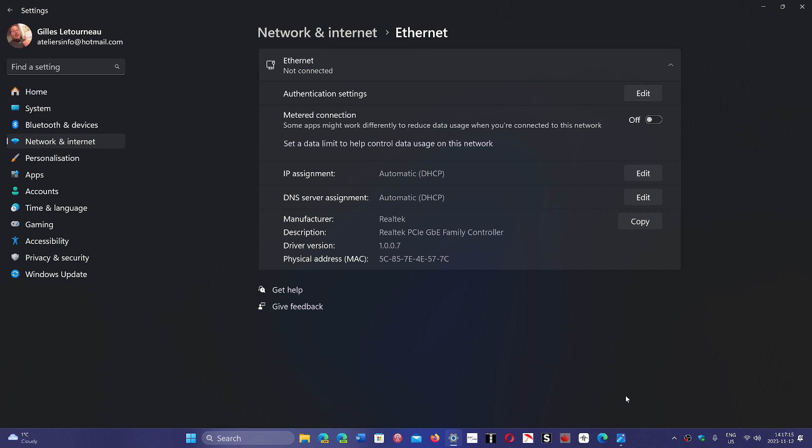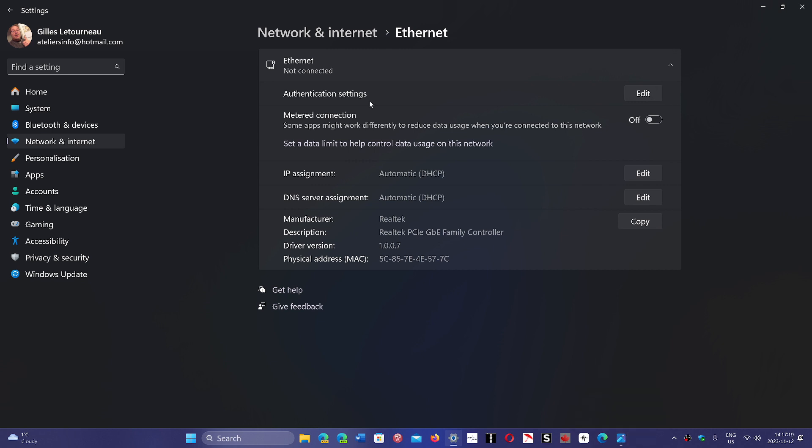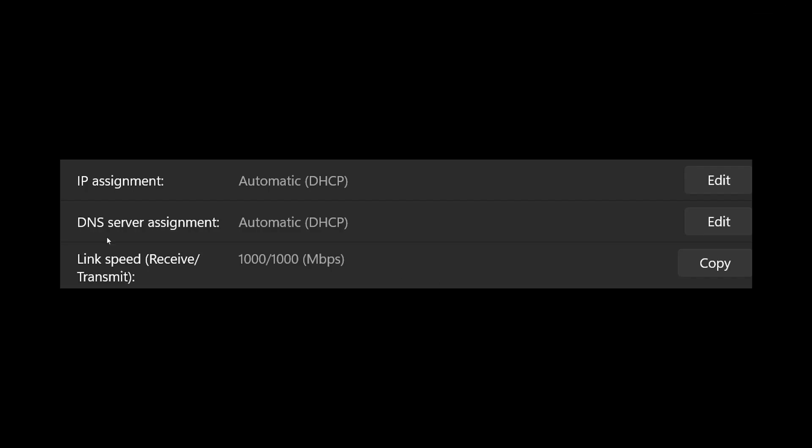In the connection information, you'll see the link speed. It says transmit/receive. Normally, you should see 1000/1000, which means you're really gigabit ethernet. That would technically give you maximum speed for your internet connection. But if it says 100, then something is wrong.